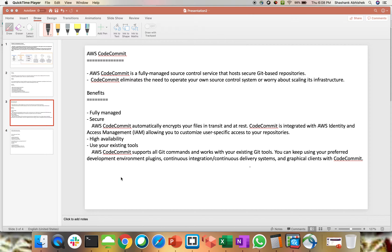AWS CodeCommit is a fully managed source control service that hosts your secure Git-based repositories. You can think of CodeCommit like GitHub, GitLab, or any other source control version present on the market. If you are using everything within AWS, go with CodeCommit — try to create your repo within AWS and create your AWS CodePipeline. I'm not saying not to use GitHub; I'm just giving a glimpse of what CodeCommit can do for your version control.